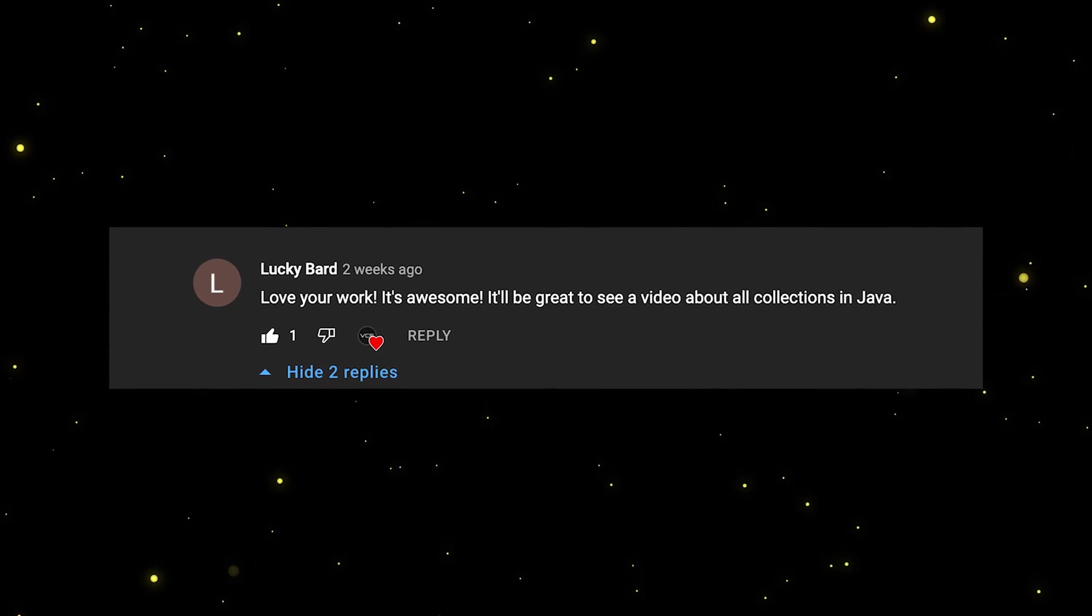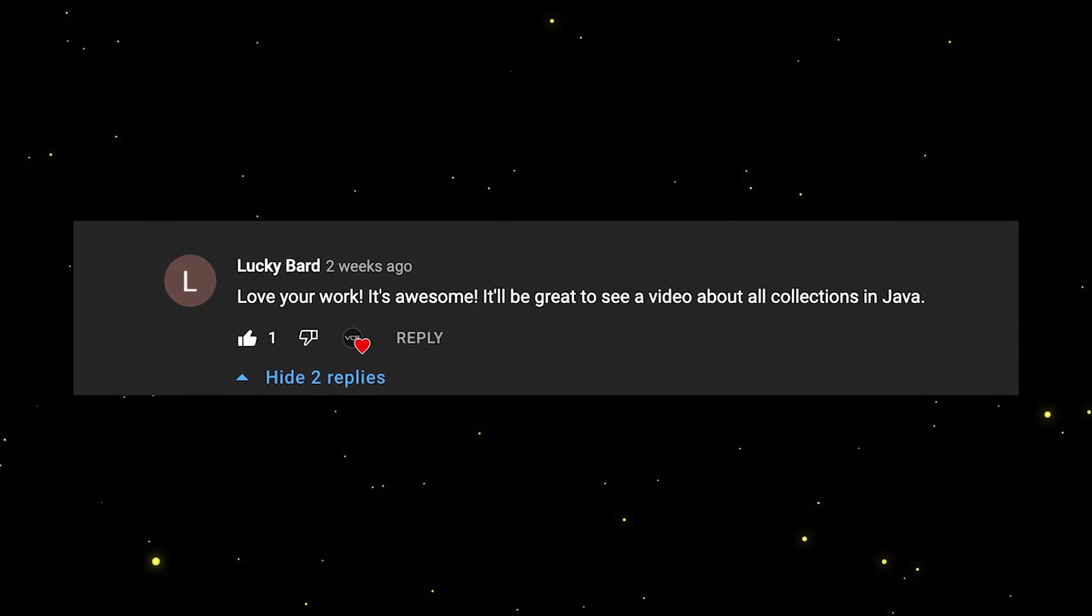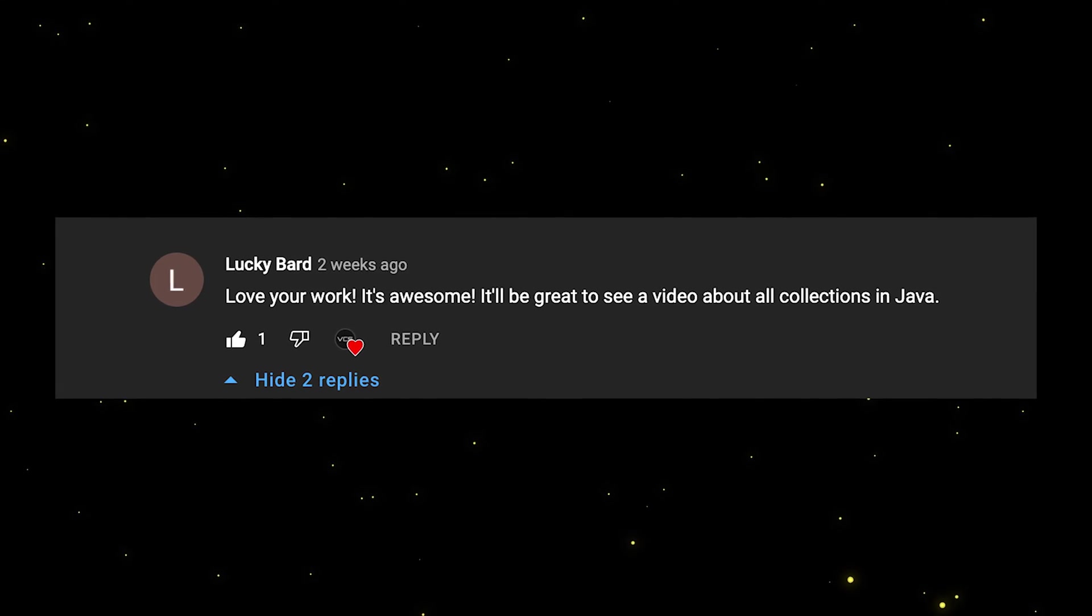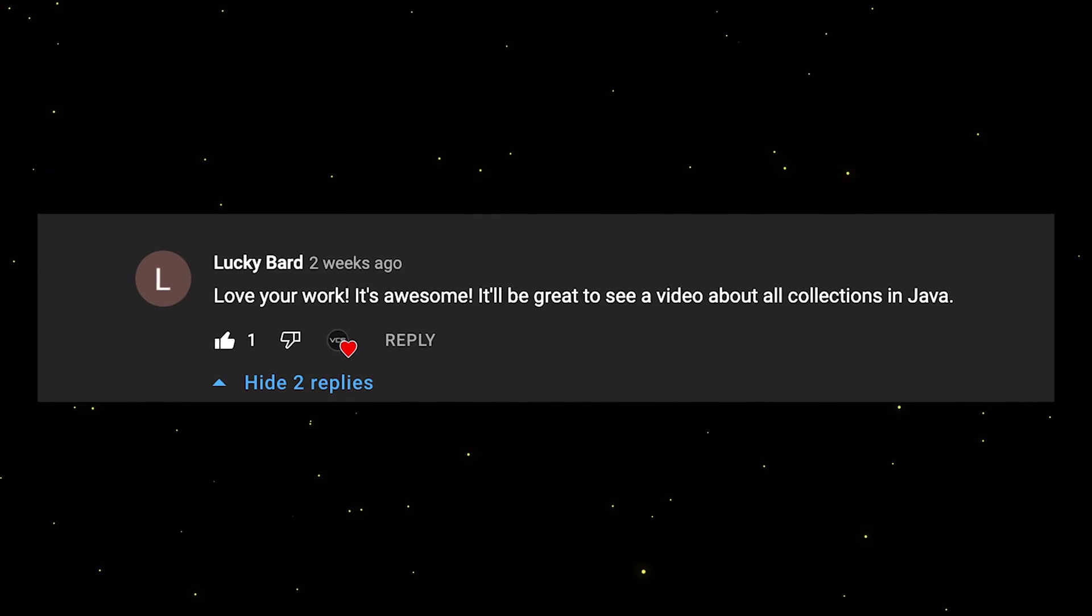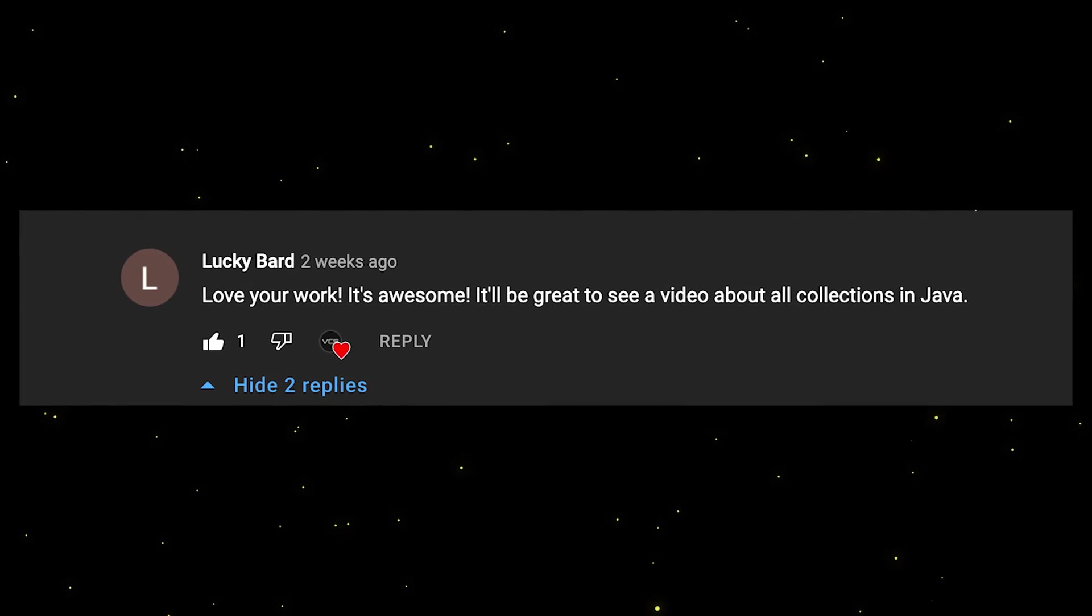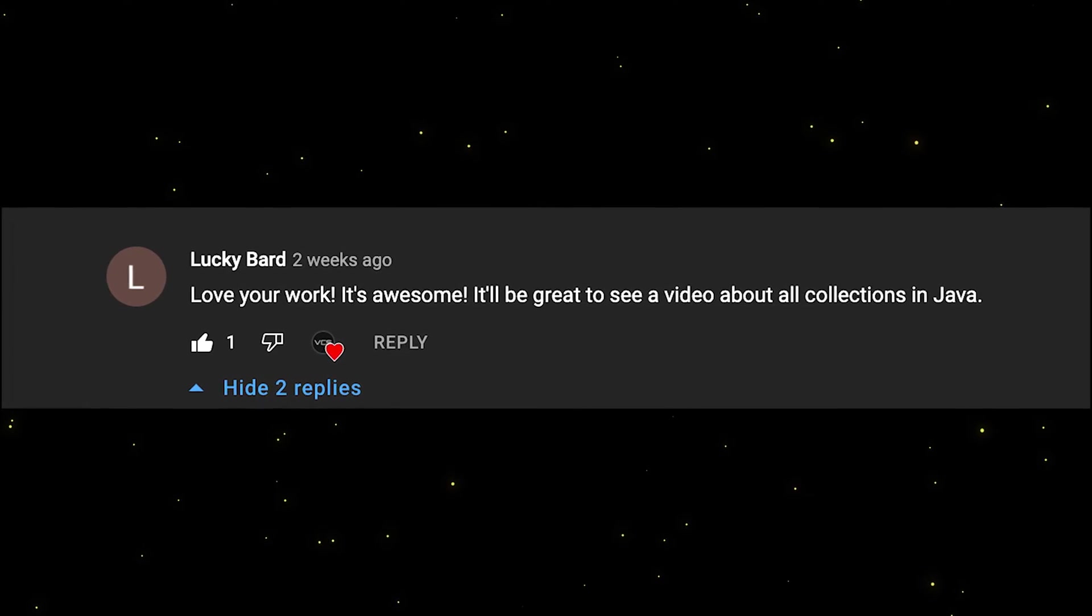This video was suggested by Lucky Bart, one of the subscribers of this channel, and I'm really happy to see that you guys are enjoying those videos and find them useful. Of course, if you want to see a video on a specific topic, just drop a comment below and your idea will be definitely considered.